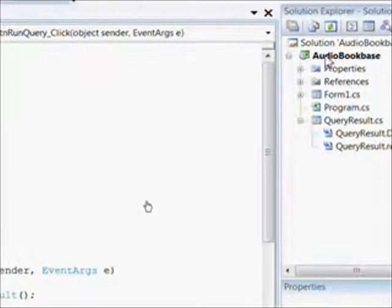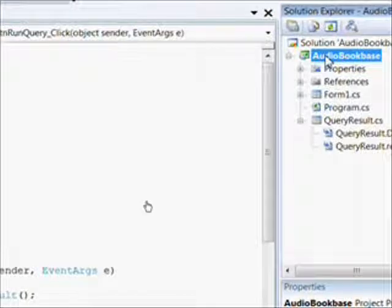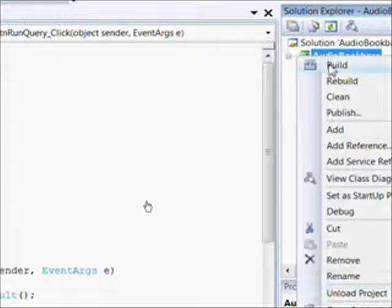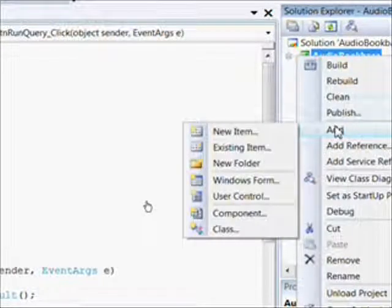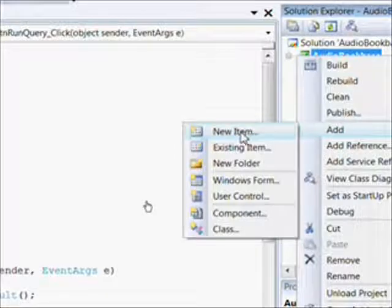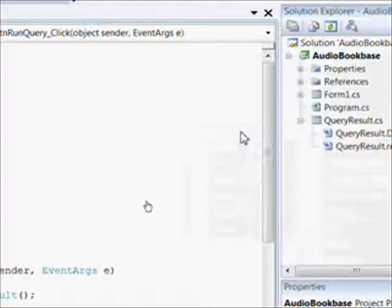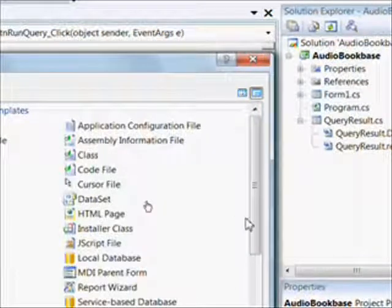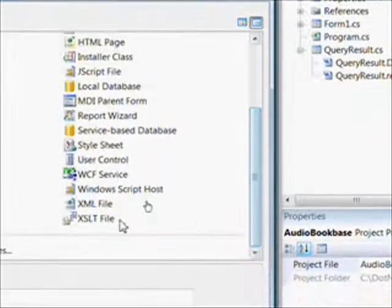We initially created this form by going to the top of the Solution Explorer, clicking on Add, and then selecting New Item. There's a number of possible new items you could select, but what we wanted was a Windows form.